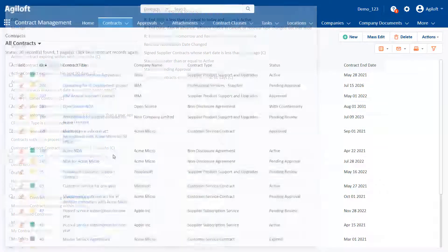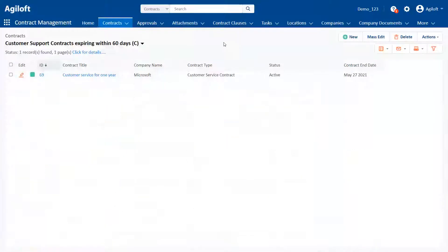Such as My Contracts in Progress or Customer Support Contracts expiring within 60 days.